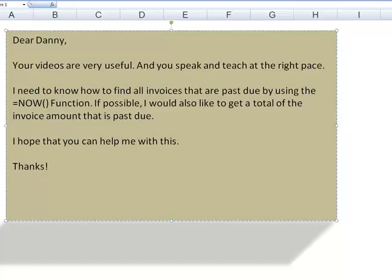Here's the letter. Dear Danny, your videos are very useful and you speak and teach at the right pace. Thank you very much for that feedback. I need to know how to find all invoices that are past due by using the NOW function. If possible, I would also like to get a total of the invoice amount that is past due. I hope that you can help me with this. Thanks.